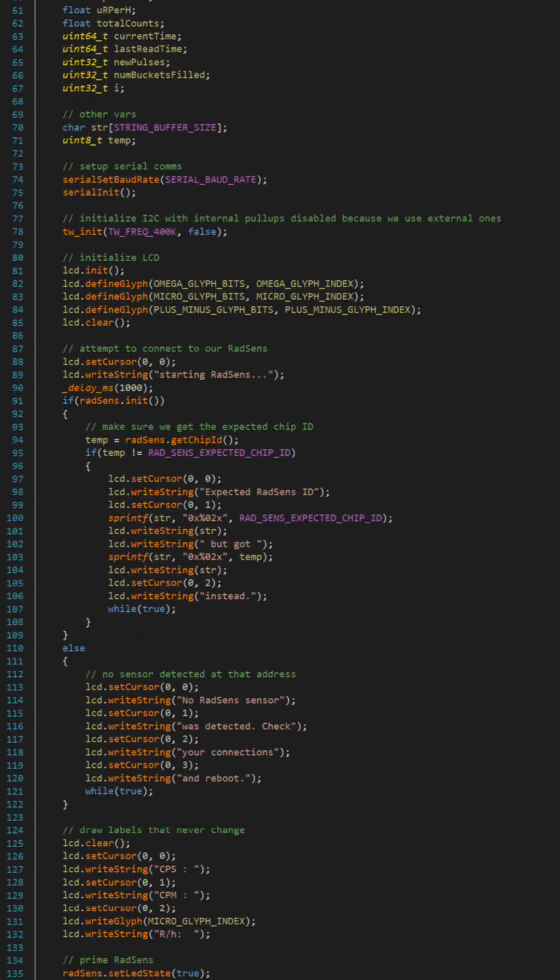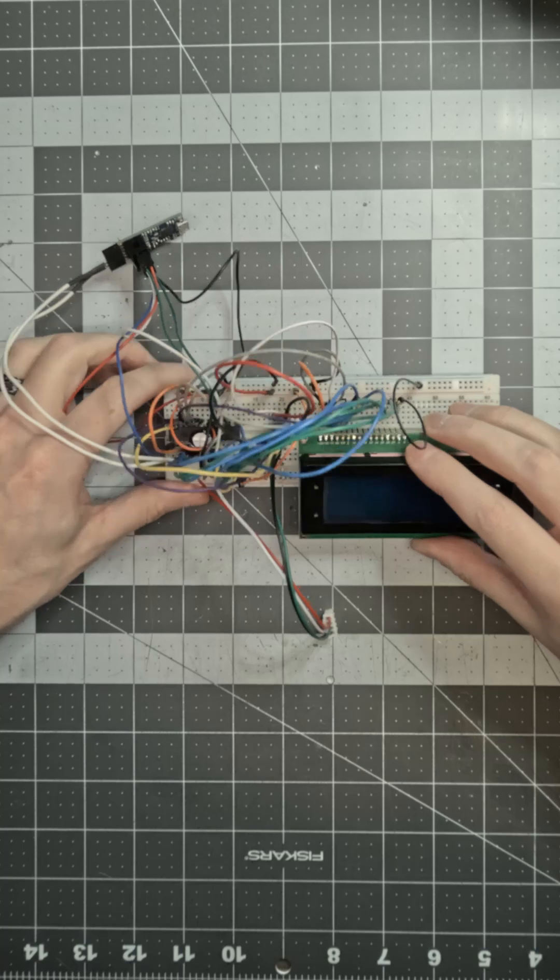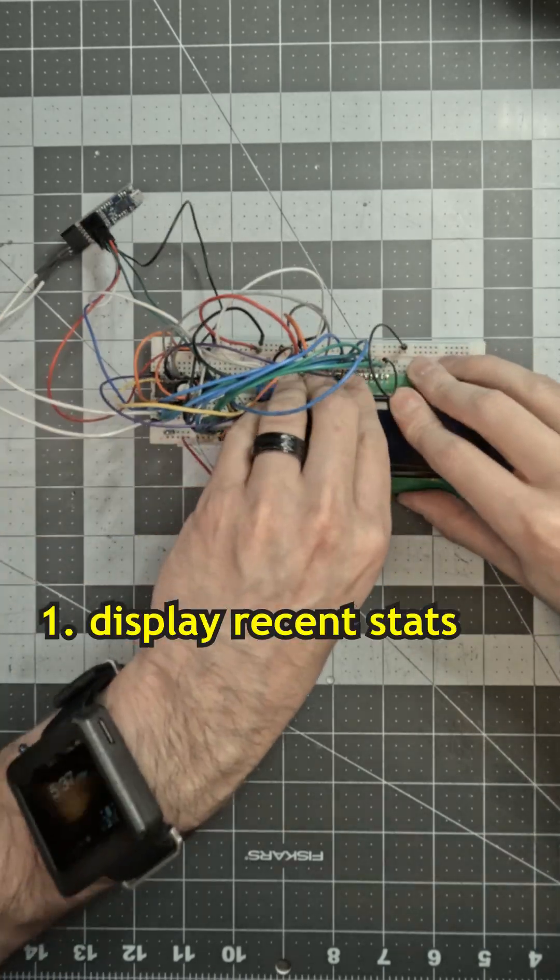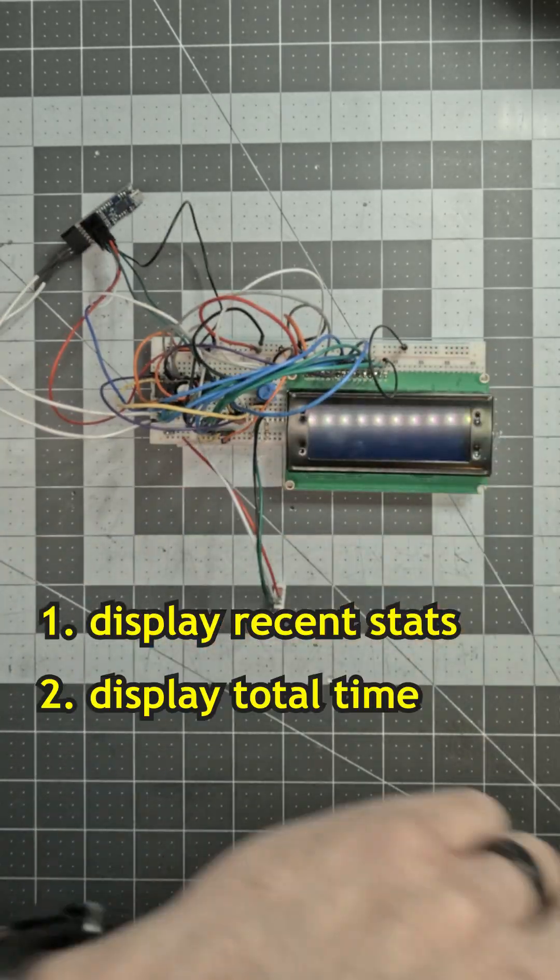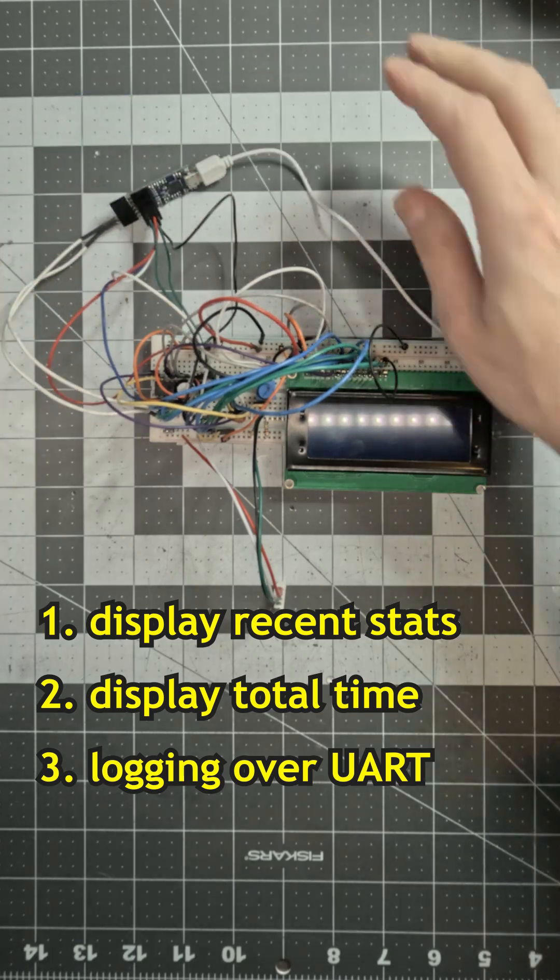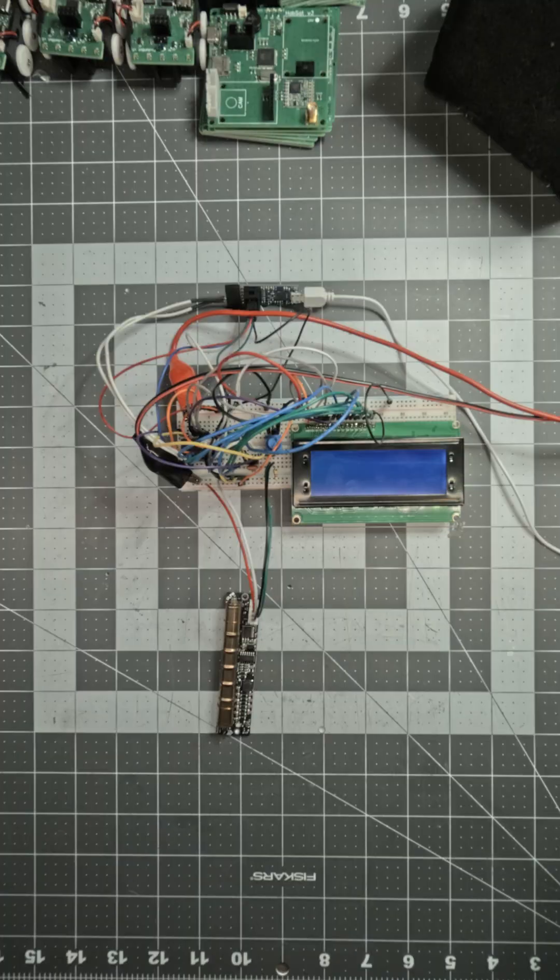So, I needed to take some long-term measurements and do some basic stats. I breadboarded a quick setup that displays data for the last 20 minutes, total time elapsed, and also sends the raw data to my laptop over serial for later.